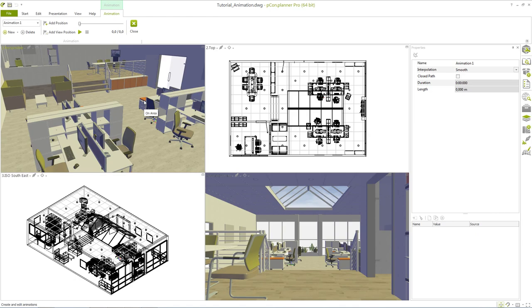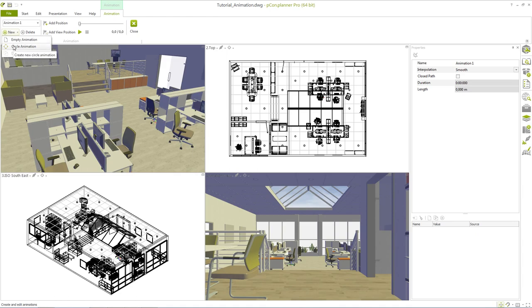In Picon Planner we use editable positions, which are connected with a blue line. There are two basic ways to create the animation. The circle animation on one hand uses automatically generated positions. On the other hand you can create an individually drawn animation.